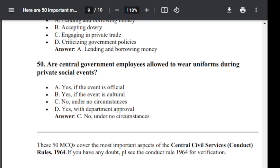These 50 MCQ questions cover the most important aspects of Central Civil Service Conduct Rule 1964. If you have any doubt, please refer to the Conduct Rule 1964 for verification. I have discussed 50 important questions that are important for AC, Principal, Teacher exams of KVS, NVS, Delhi, and others. Please go through all 50 questions. Thank you all.